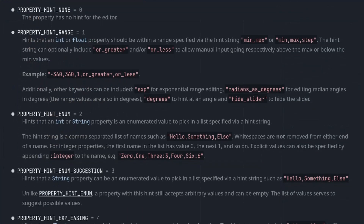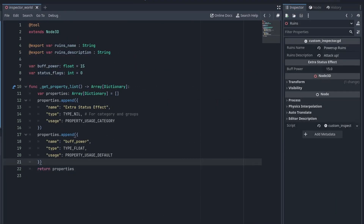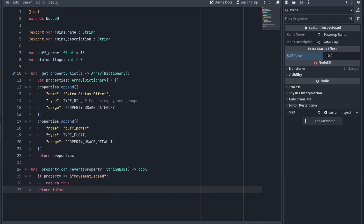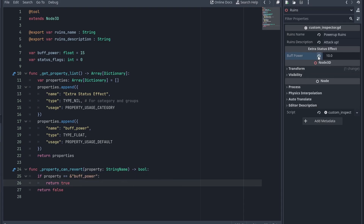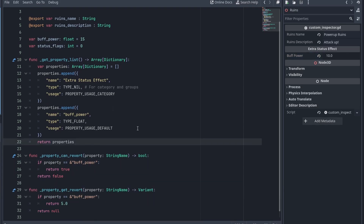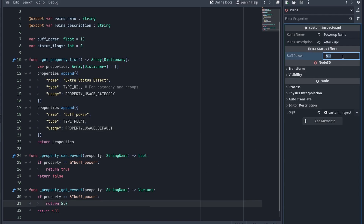You can get the full list of available property hints and usage from the docs, which are filled with examples. But by doing things this way, you might realize you don't have the default reset value. That's because you need to use propertyCanRevert to tell if the revert icon is to be shown or not — this is called with the name of each property. Then use propertyGetRevert to set what happens when the button is pressed. The return value is what the variable is going to be set to.